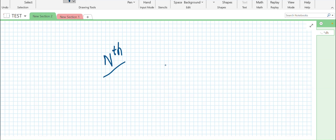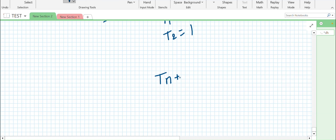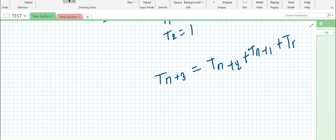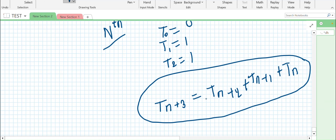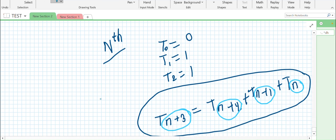In this question, the 0th Tribonacci number is 0, the 1st Tribonacci number is 1, and the 2nd Tribonacci number is also 1. The Tribonacci sequence equation is: T(n+3) = T(n+2) + T(n+1) + T(n). So the (n+3)th Tribonacci number is the sum of the three preceding Tribonacci numbers.